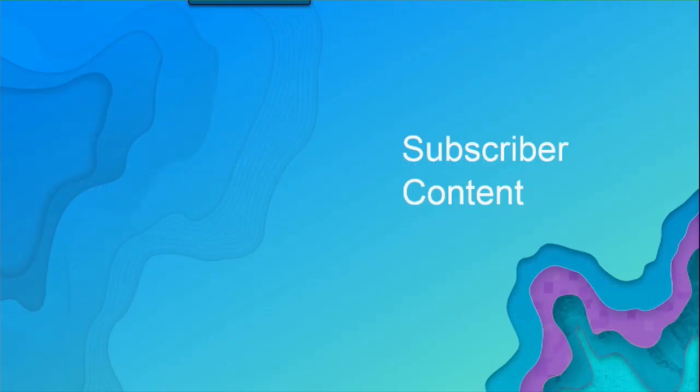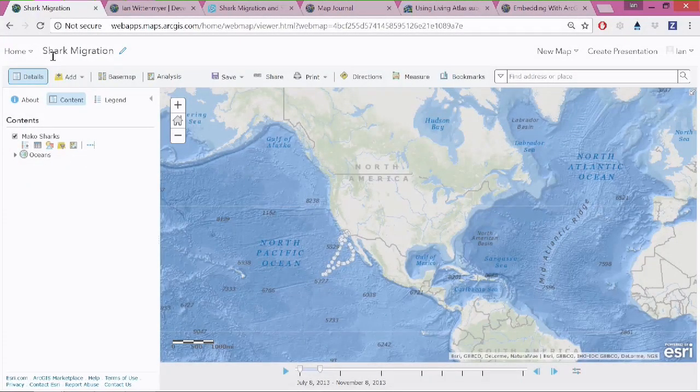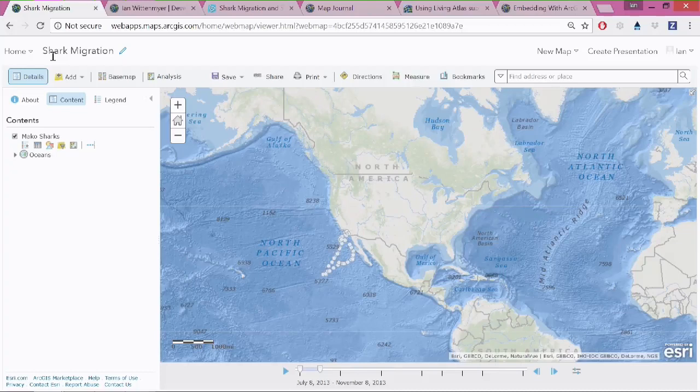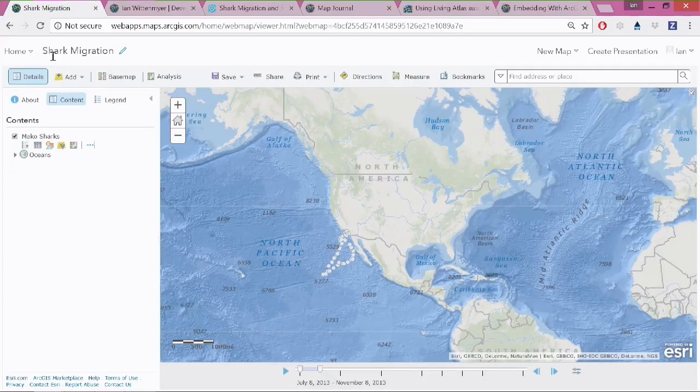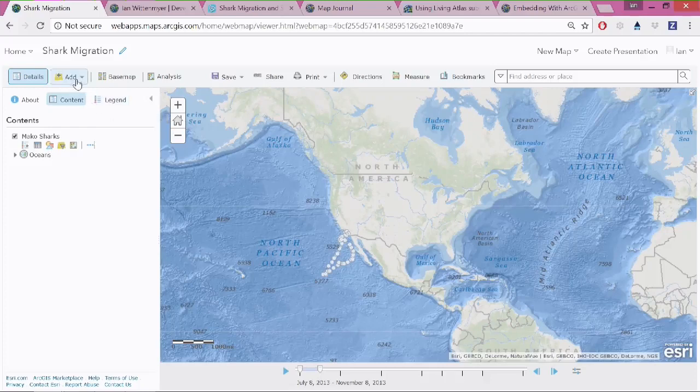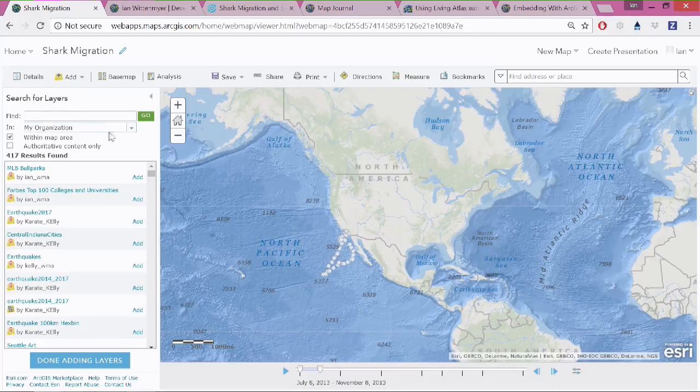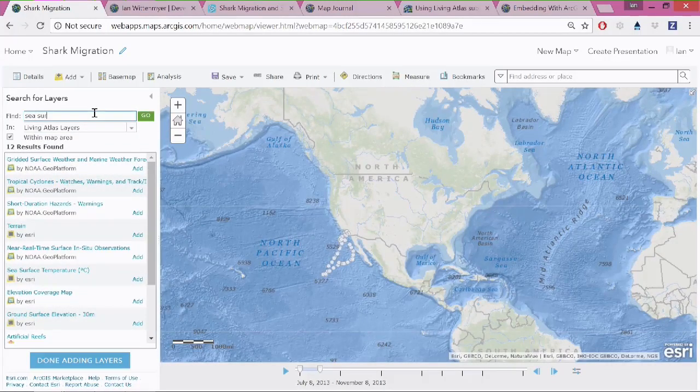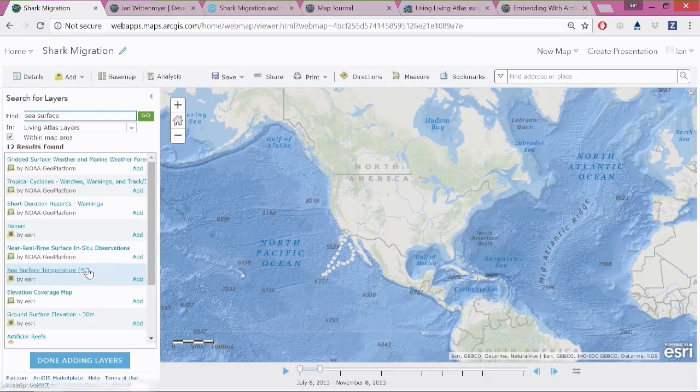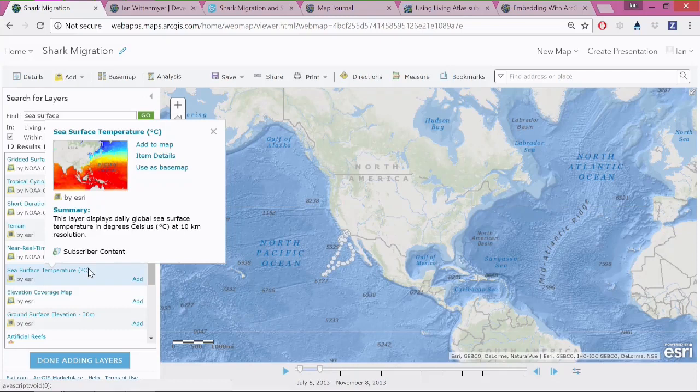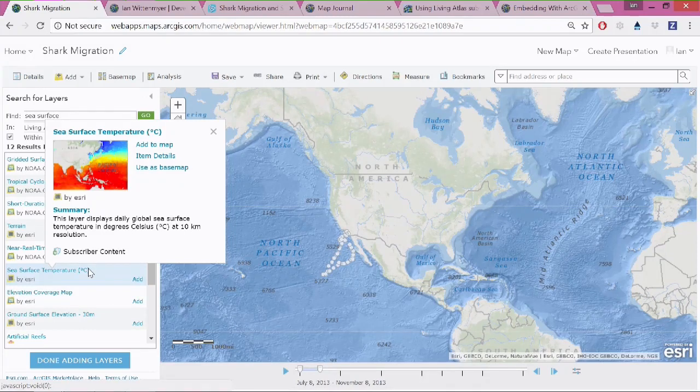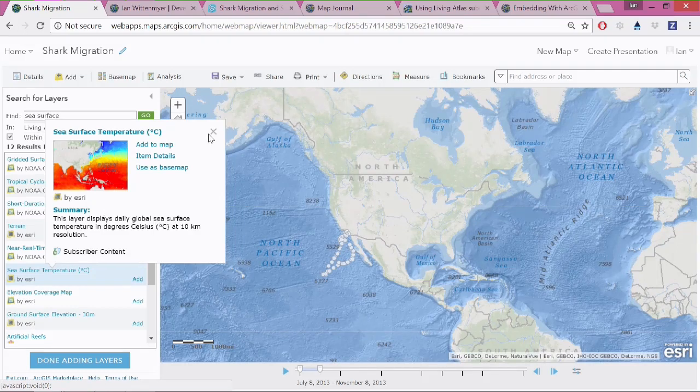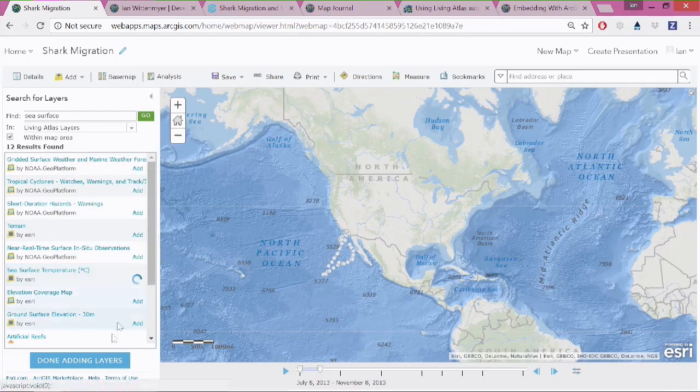Ian's going to talk about subscriber content. Thanks, Kelly. So in this case, I've been making a map that shows migration of mako sharks in the Pacific Ocean. And what I'd like to do is punch up my map a little bit by adding some data from the living atlas. So in this case, I've got a time-aware layer. And what I want to do is show the shark migration relative to sea surface temperature. So if I add a layer, I'm going to search living atlas layers and look for sea surface temperature. It's right here. And then as I start to browse this layer, I can see the badge at the bottom informing me that this is subscriber content. So this is some of the high-quality cartographic information products that are built in to the living atlas that I can use from ArcGIS Online. So I'll add that to my map.